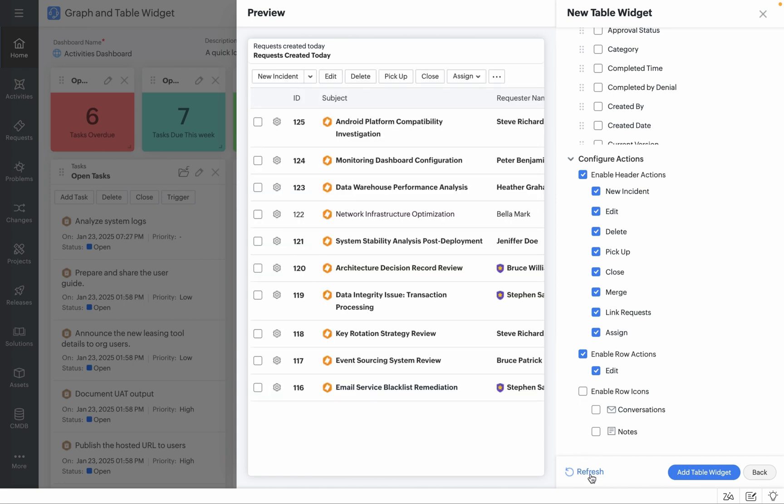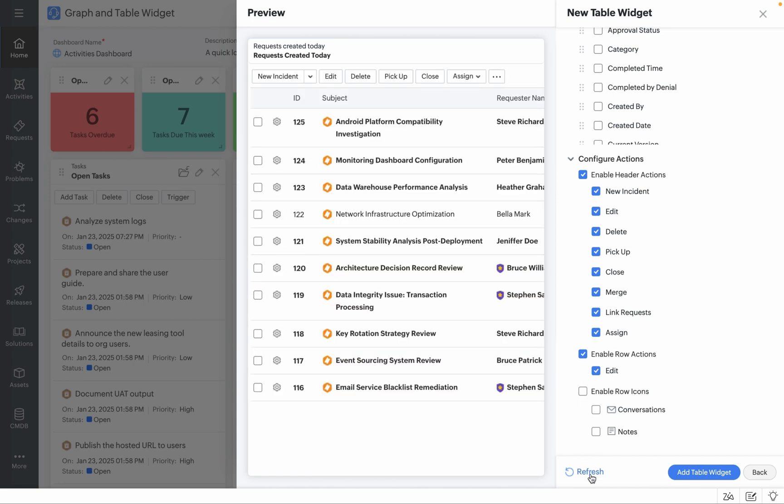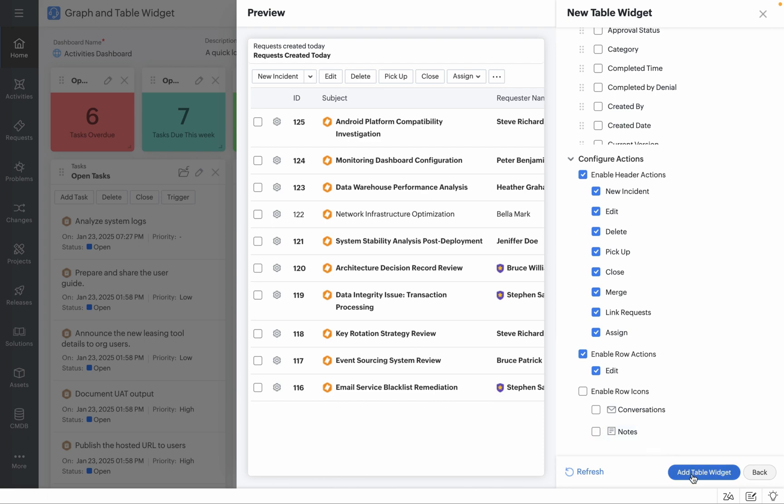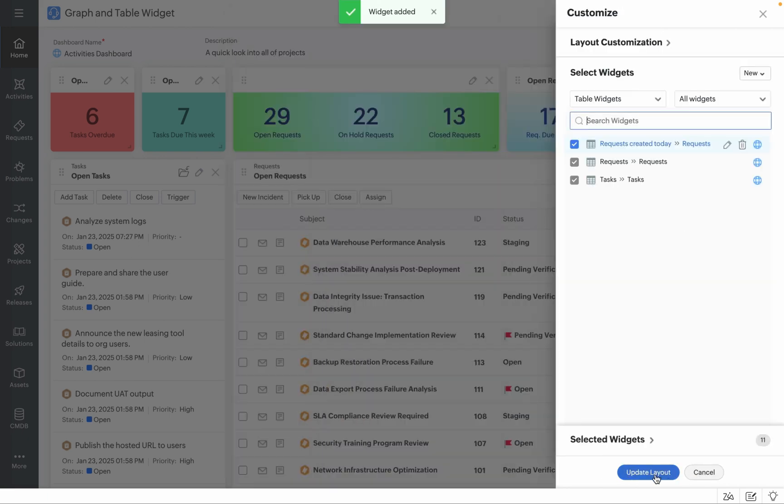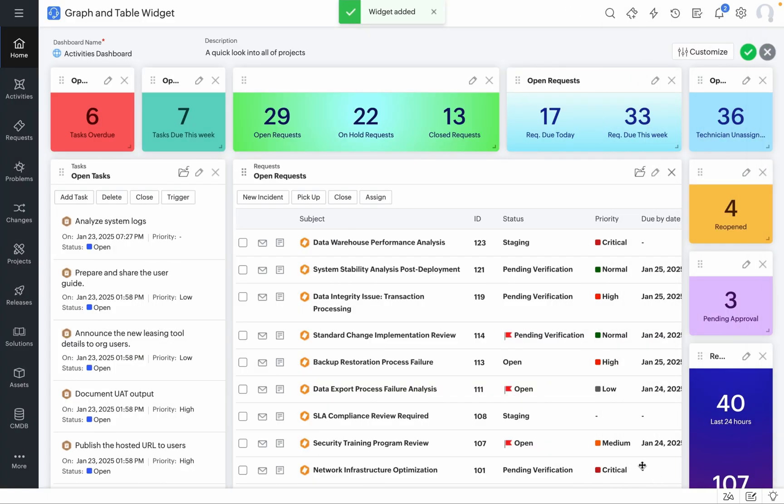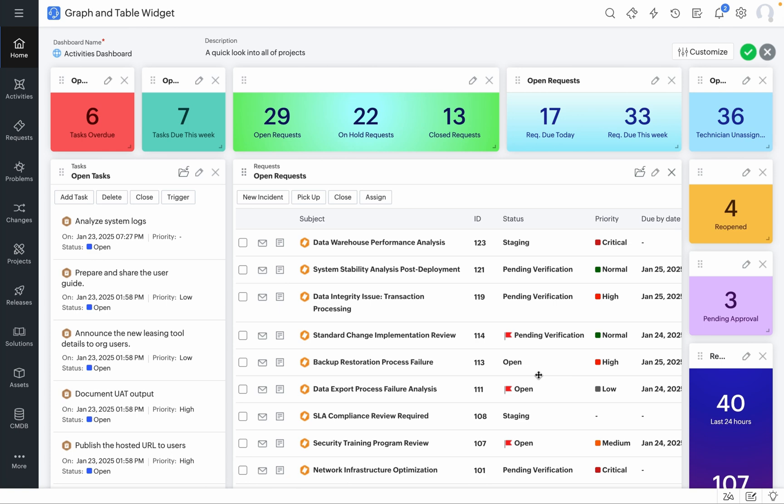Once you click on Refresh, you'll see all of these options populated in the Preview mode itself. Now all you need to do is click on Add Table Widget, click on Update Layout and you're all set.